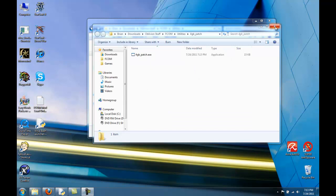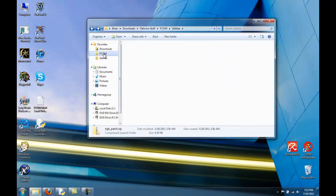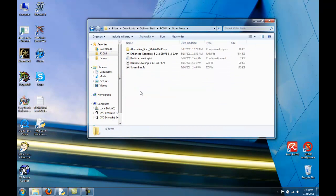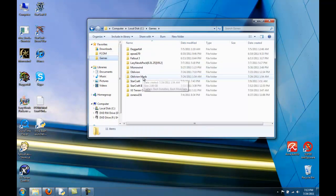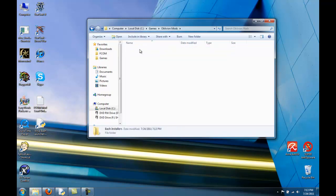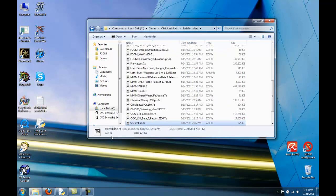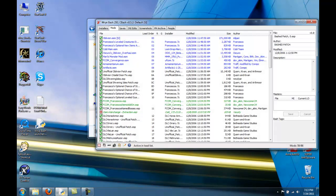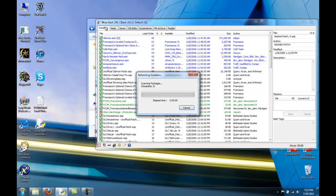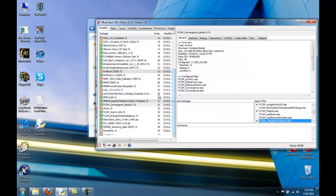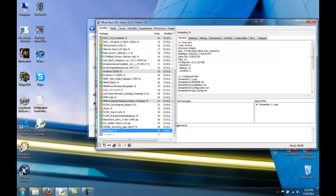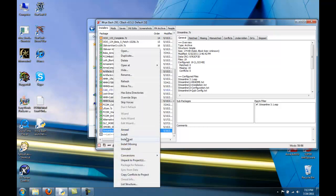There's also a mod that can help improve performance. I have that in my Other Mods folder — it's called Streamline. Copy that and move it to your Wrye Bash mods folder, and make sure it's at the bottom. Then you can install it.